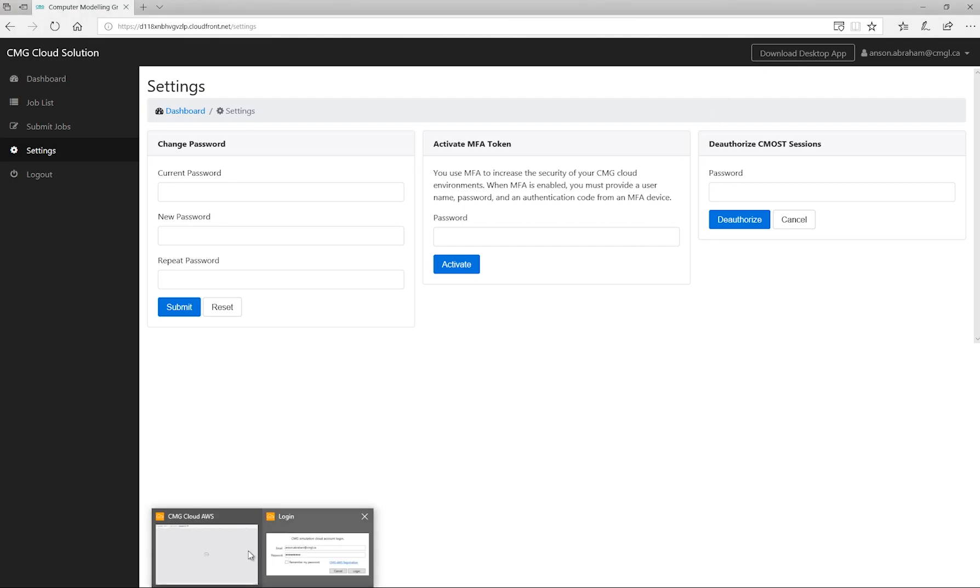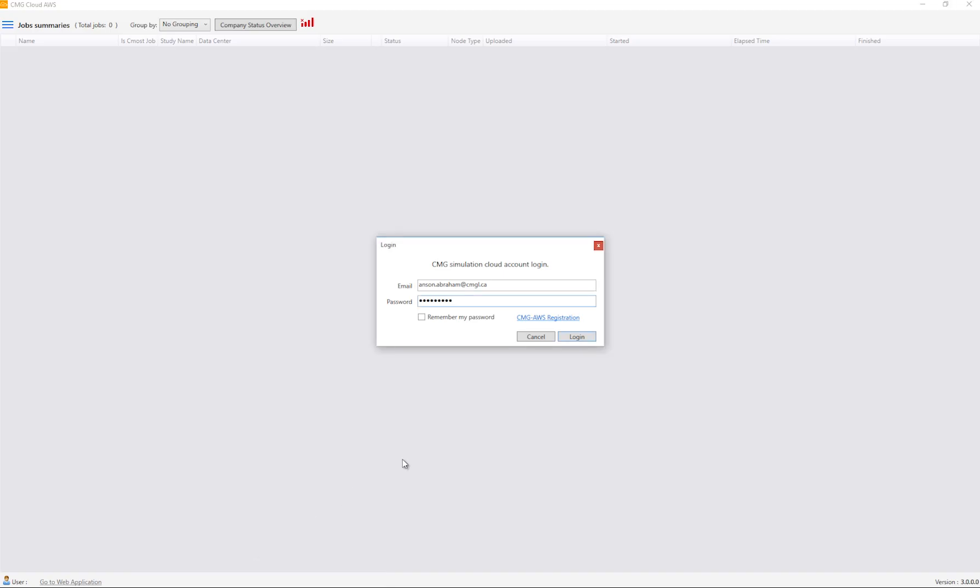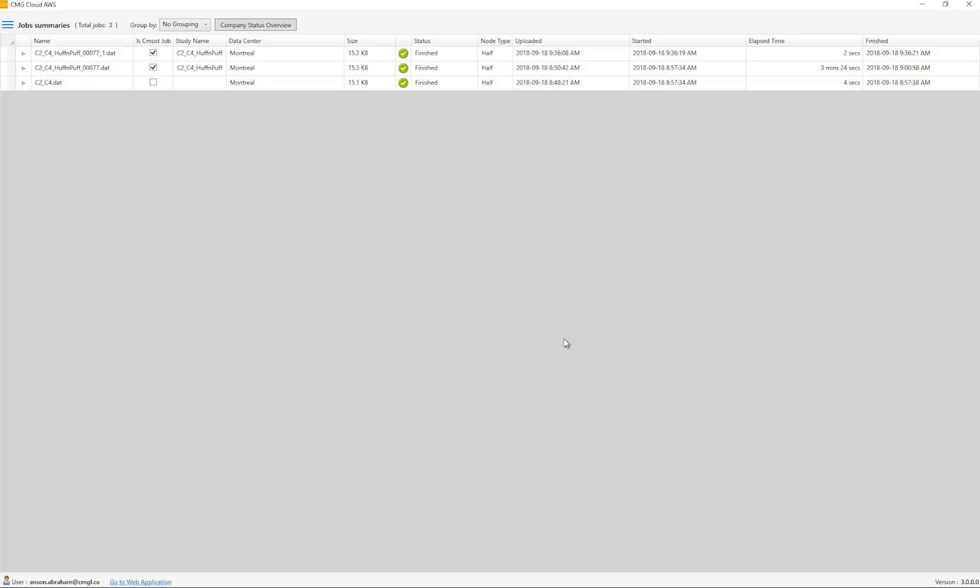In this case, I have my password information already saved. If I had the MFA token enabled, I would have to specify that as well.